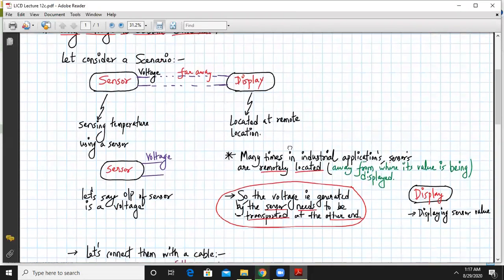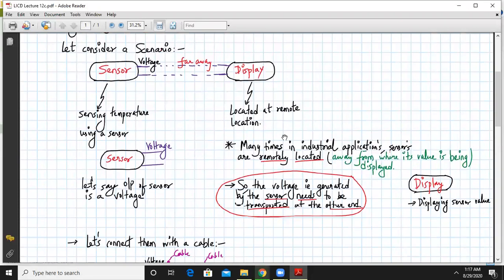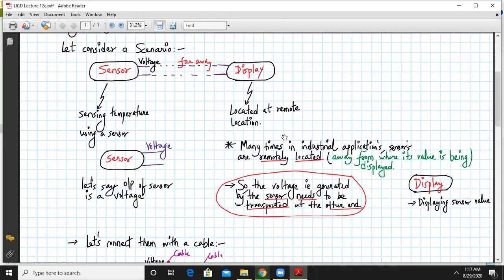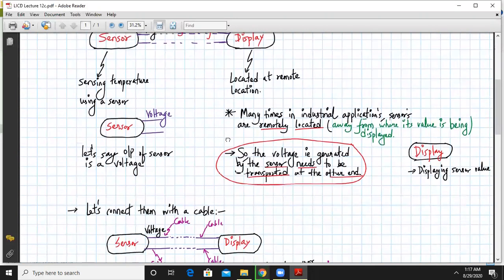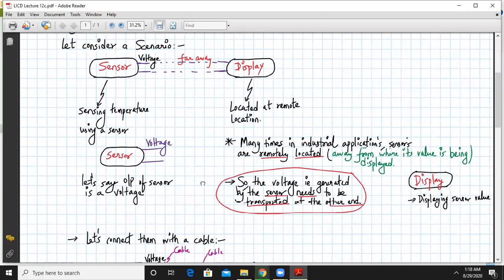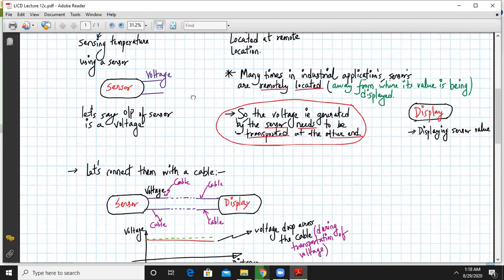So basically this is the situation in normal industrial application. The sensors are basically remotely located away from where its values is being displayed. So the voltage is generated by the sensor needs to be transported at the other end. That is what we want. And what does the display unit do? The display unit will display the sensor value, in this case temperature.